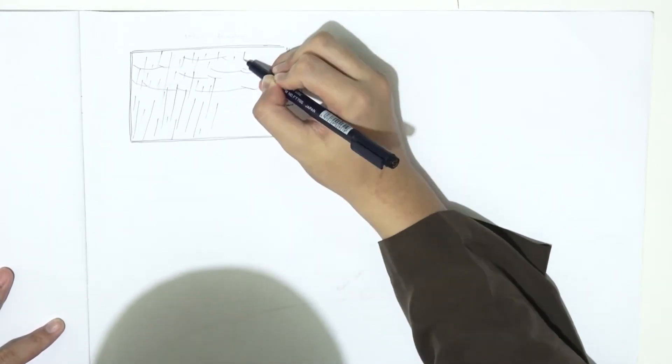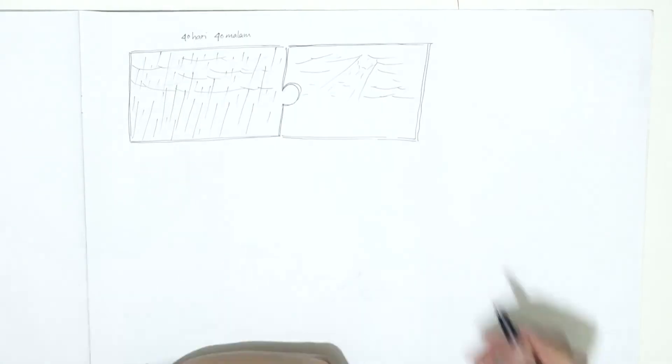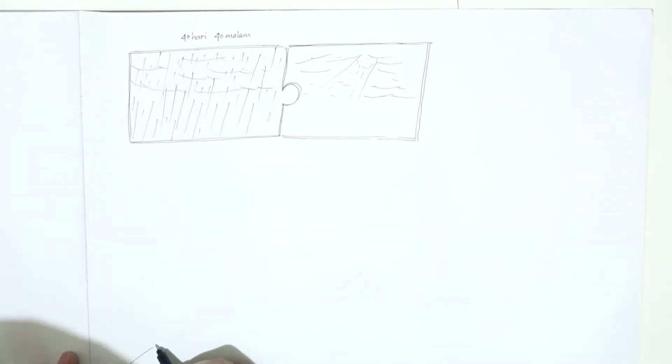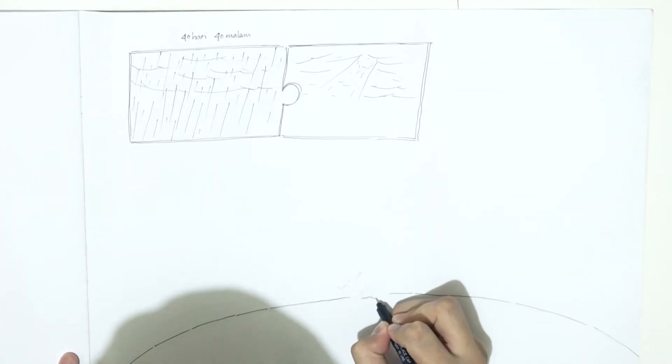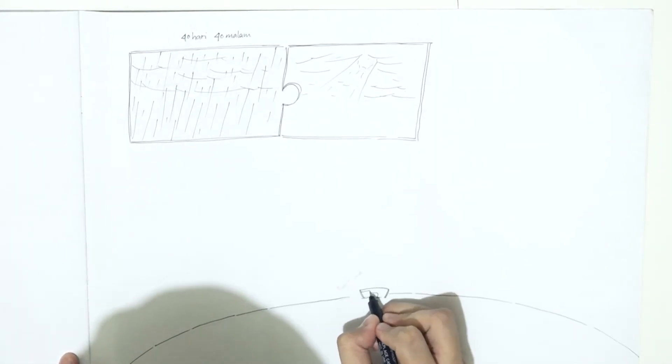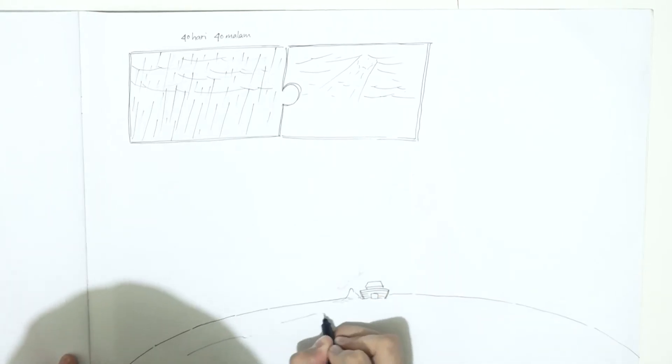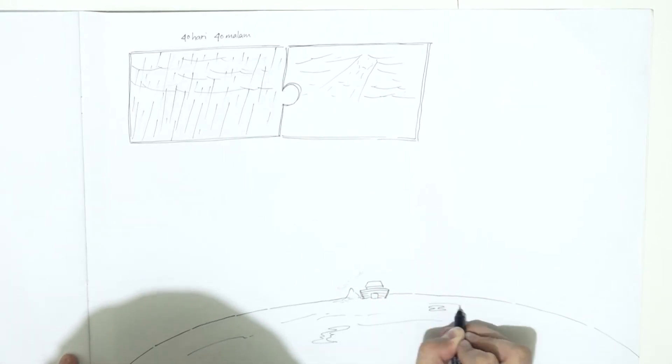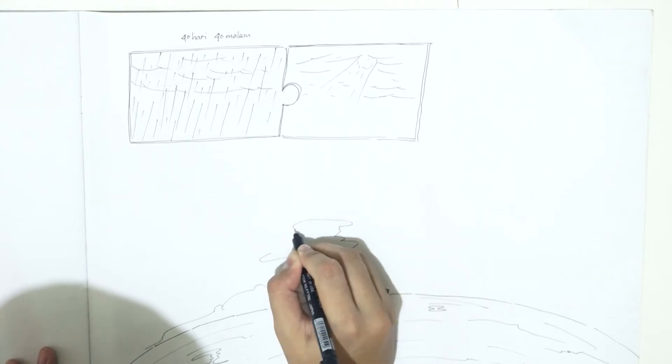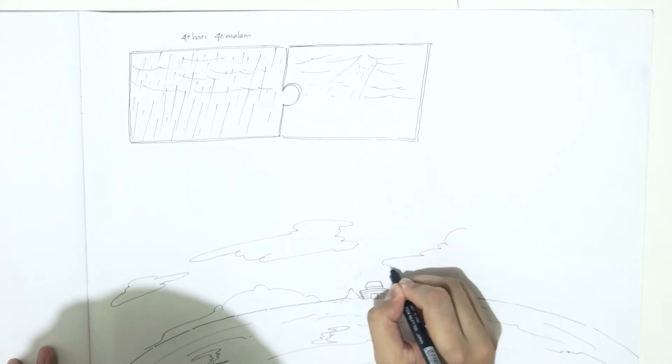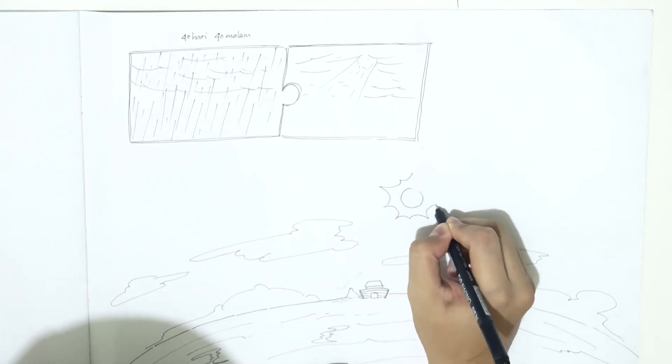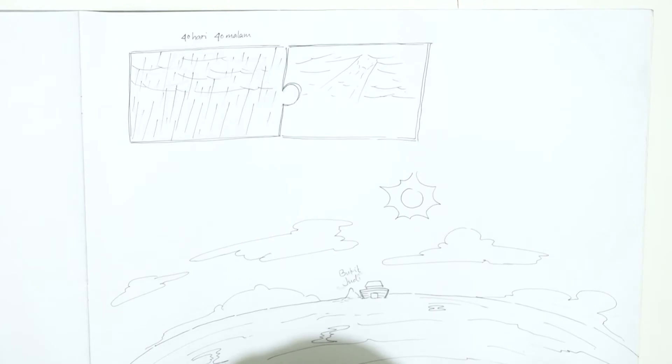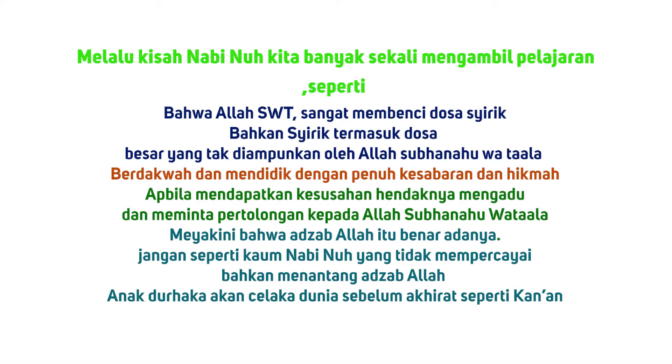Kemudian Allah Subhanahu Wa Ta'ala memerintahkan bumi dan langit untuk berhenti mengeluarkan air. Lalu bahtera Nabi Nuh AS berlabuh di atas Bukit Judi. Wah seru banget ya kisah Nabi Nuh.